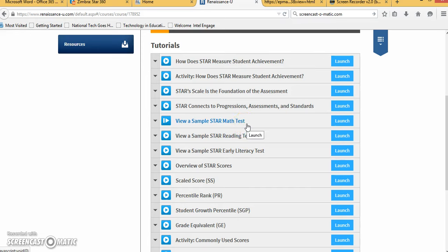So you can show them the sample STAR math, STAR reading, or the STAR early literacy test.